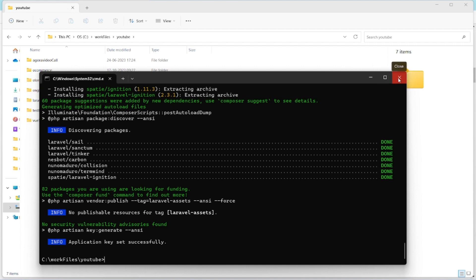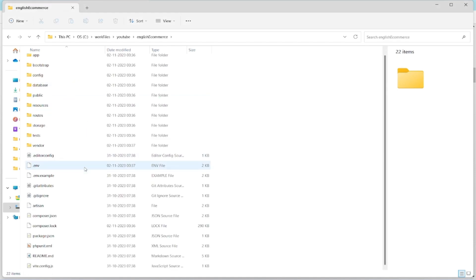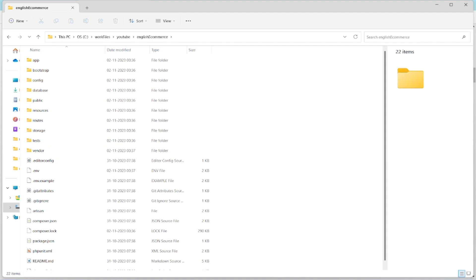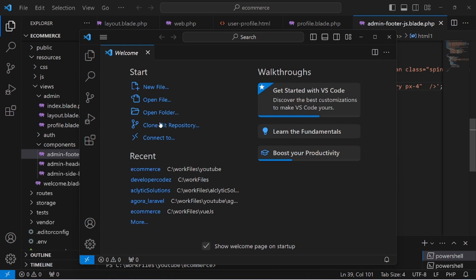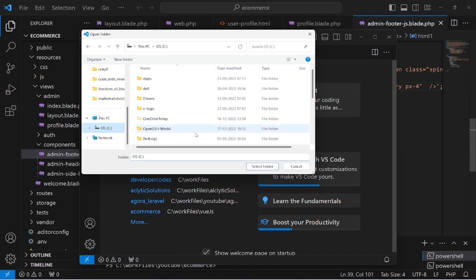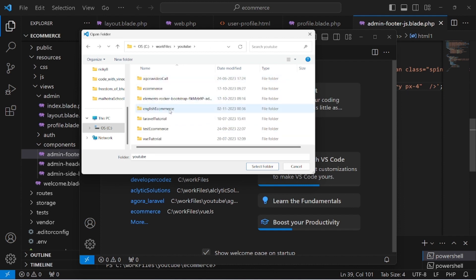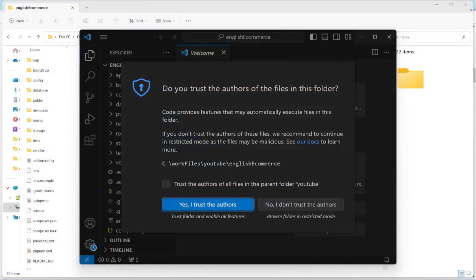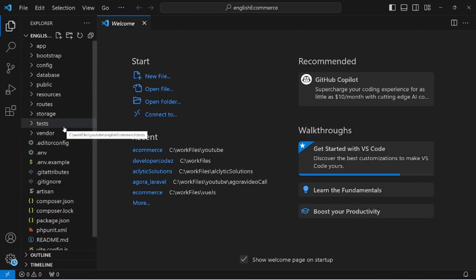I'll just close it. Here it is — 'english-ecommerce' — click on it. It freshly creates the new project. After that, we go to Visual Studio Code, open a new window, open folder, go to the location: PC → Work Files → English ecommerce, select this folder and open it. Trust the authors. Make it full screen.